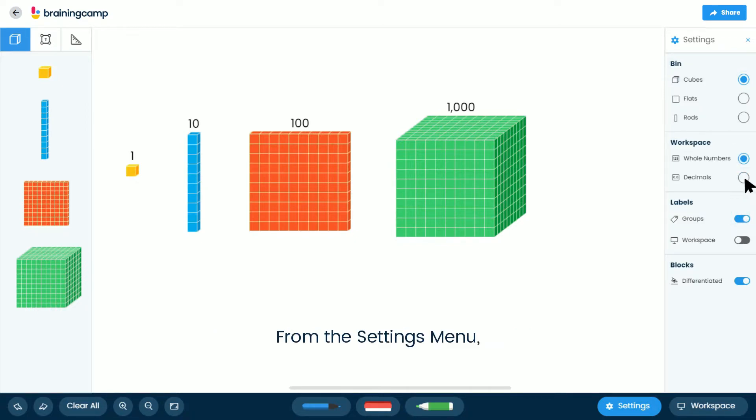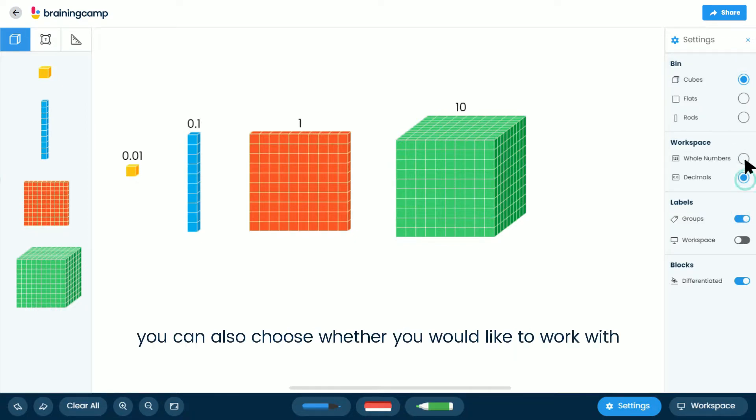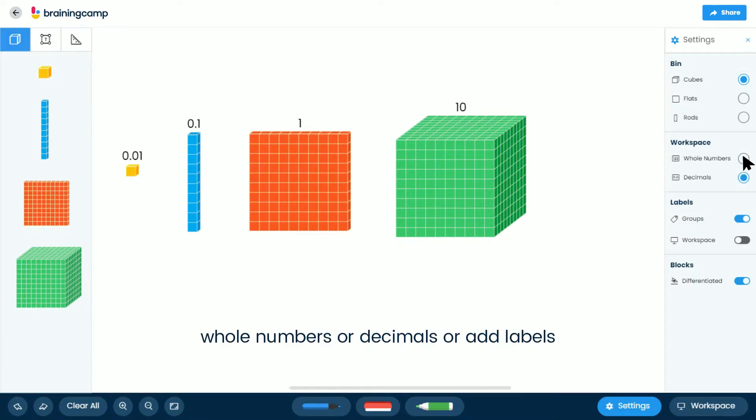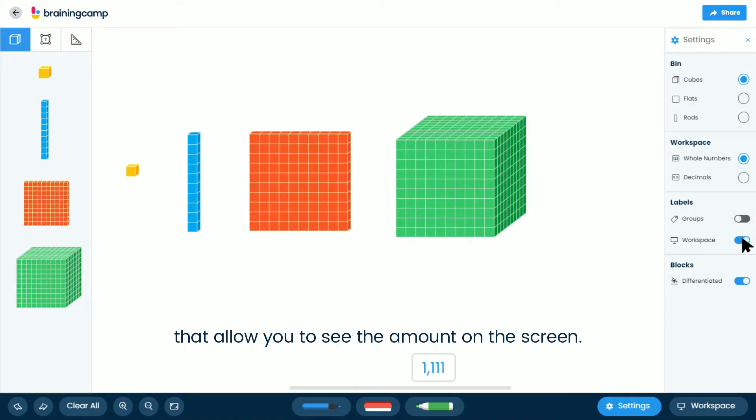From the Settings menu, you can also choose whether you would like to work with whole numbers or decimals, or add labels that allow you to see the amount on the screen.